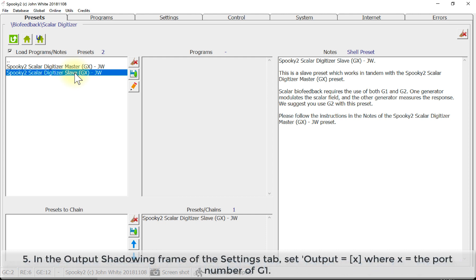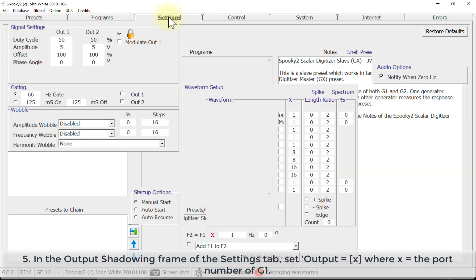Step number five: in the output shadowing frame of the settings tab, set output equals X, where X is the port number of G1. In my setup, G1 was port number five, so I put the number five in the output box.